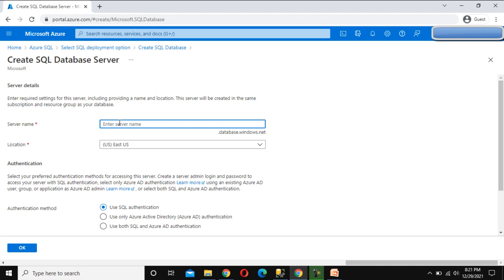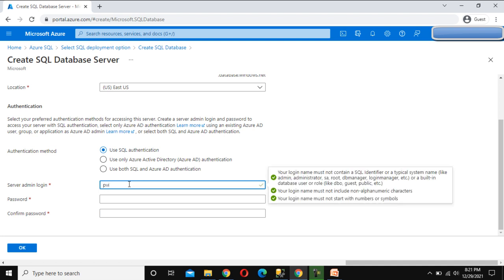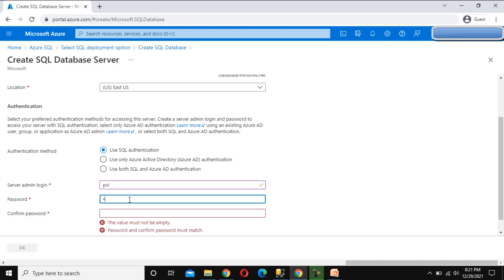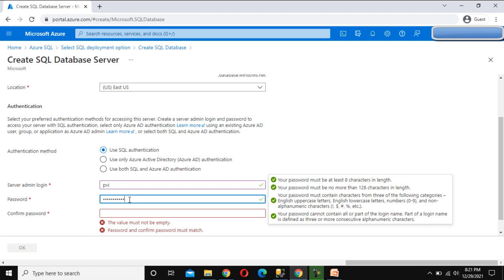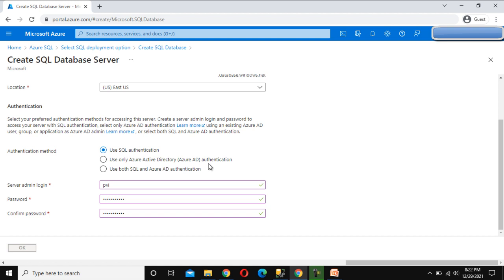We need to enter the server name, so 'ssunittech' will be the server name. Below this we can see the options: Use SQL Authentication, Use Only Azure Active Directory, or Use Both SQL and Azure Active Directory authentication. I'm going to use SQL Authentication. We can enter the login ID — I'm going to write this as 'pvi' — and in the password I'm going to enter a password, confirm it, and then click OK.